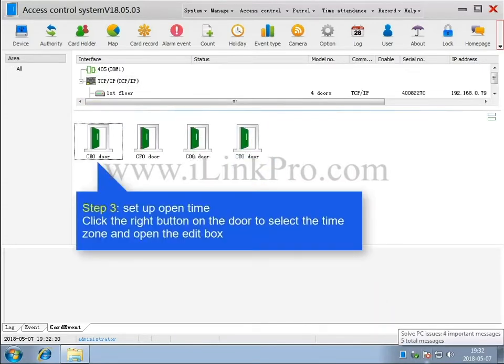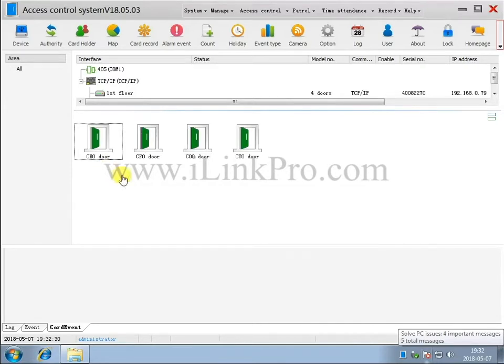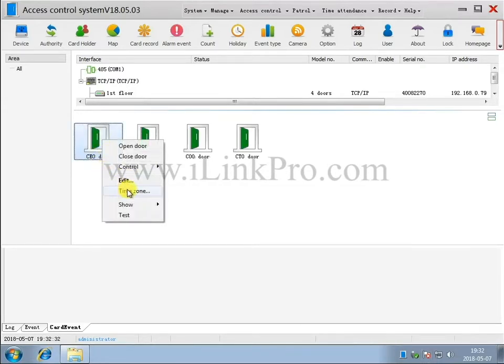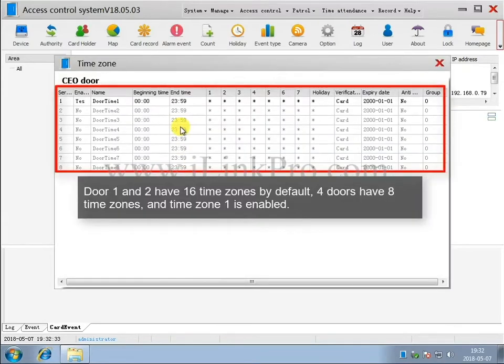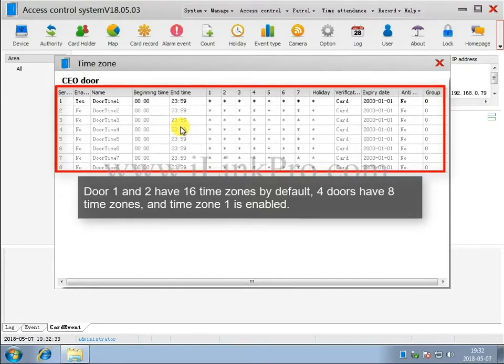Step 3. Set up the open time. Click the right button on the door to select the time zone and open the edit box. Doors 1 and 2 have 16 time zones by default, 4 doors have 8 time zones, and time zone 1 is enabled.